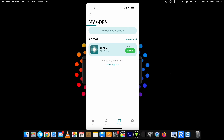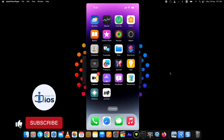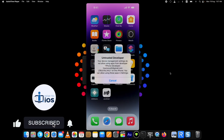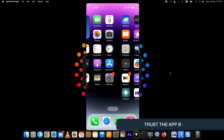This page will show you all the downloaded IPA files you can install with AltStore. Just tap on the file and it will start installing on your device. If you are installing an app for the first time with AltStore, it will ask you to put in your Apple ID and password. Here you can see Uncovered is installed on my device. This is how to install apps with AltStore on iPhone or iPad.